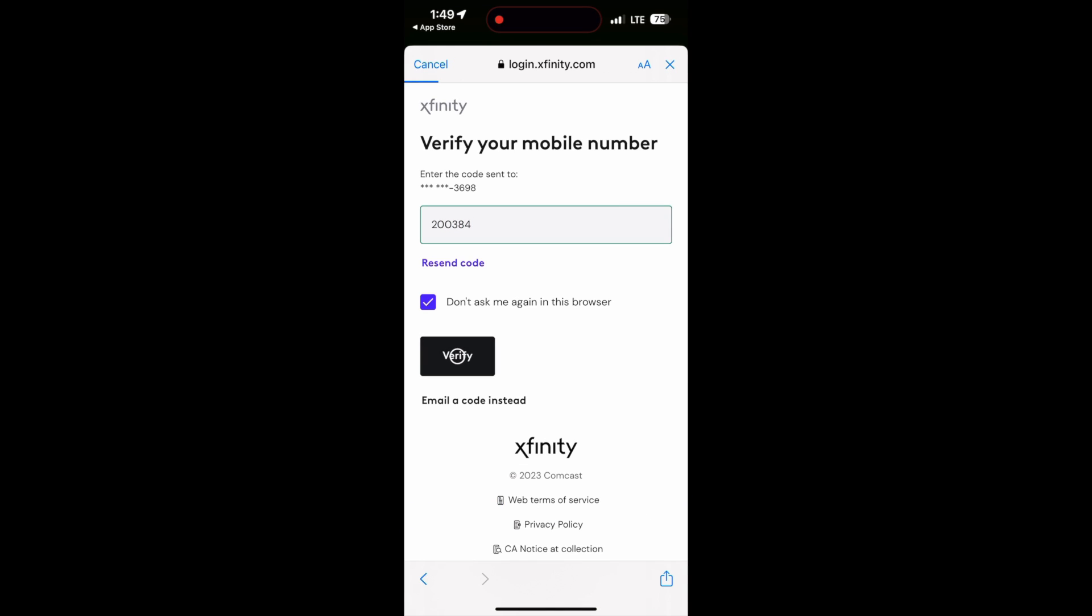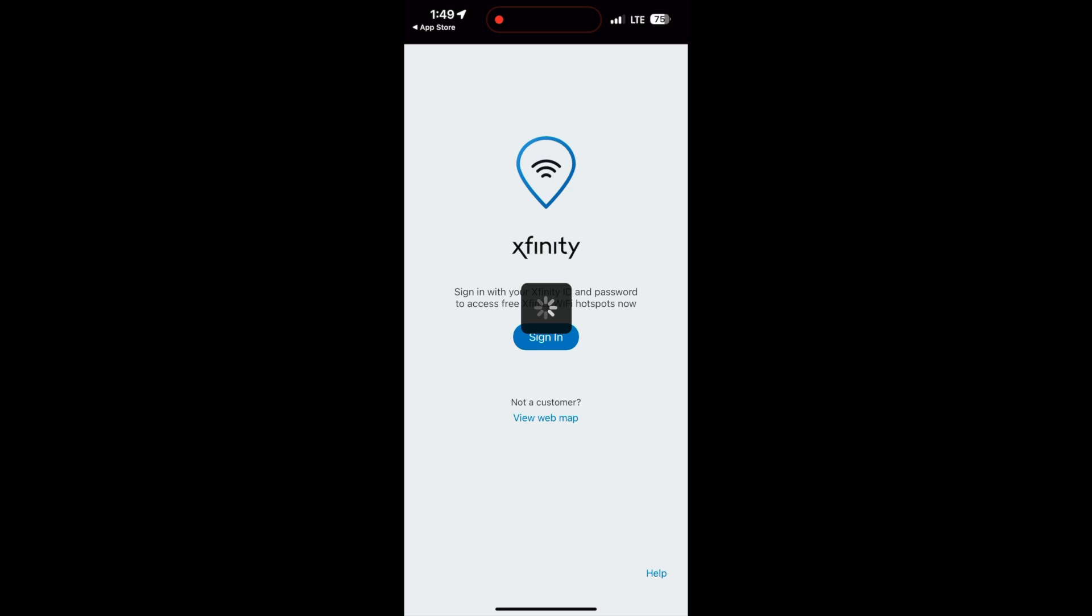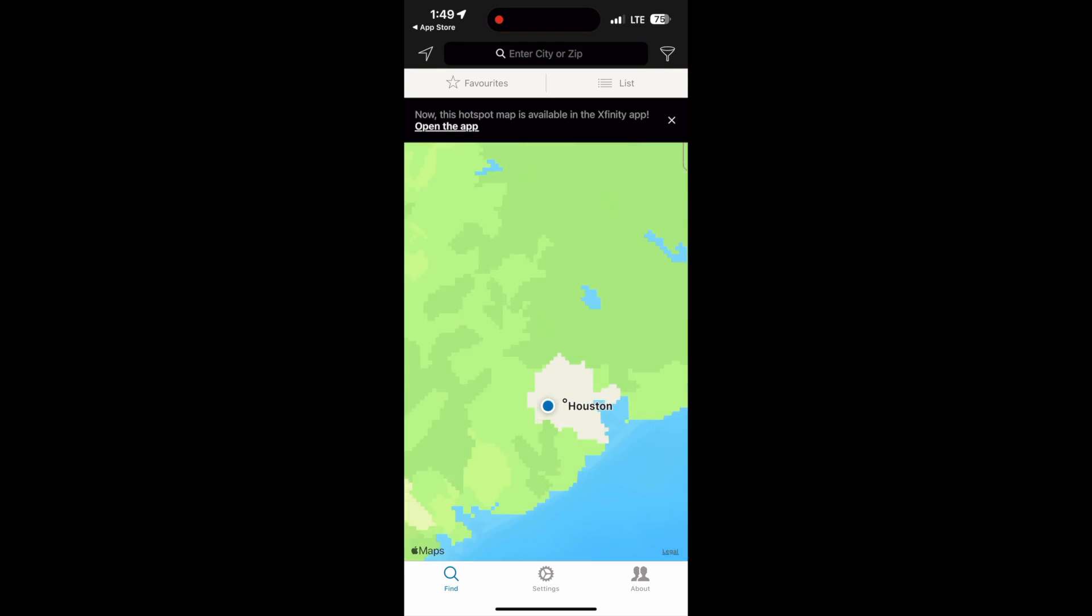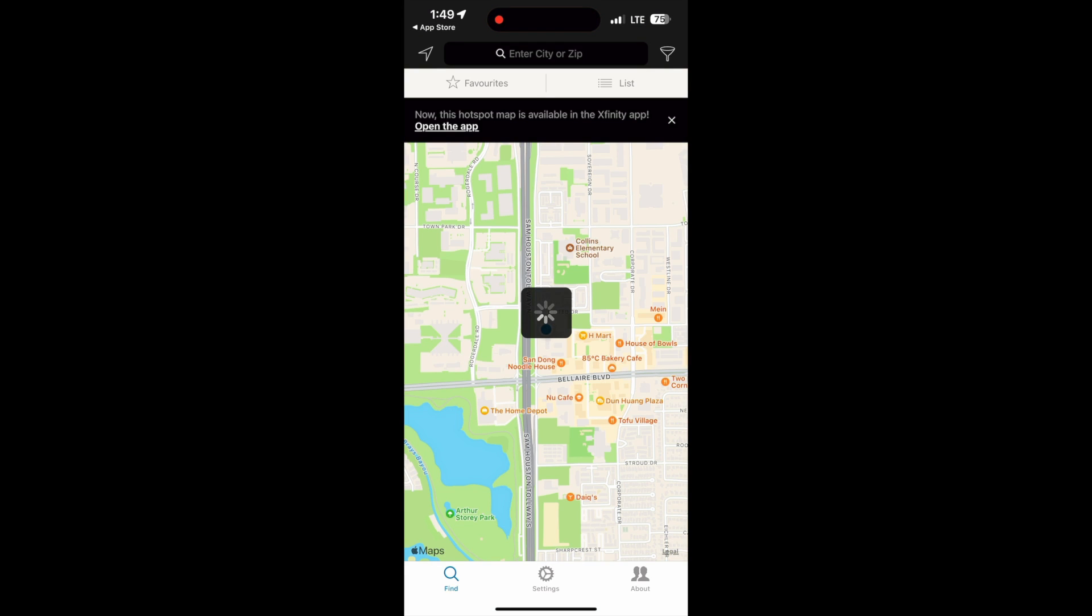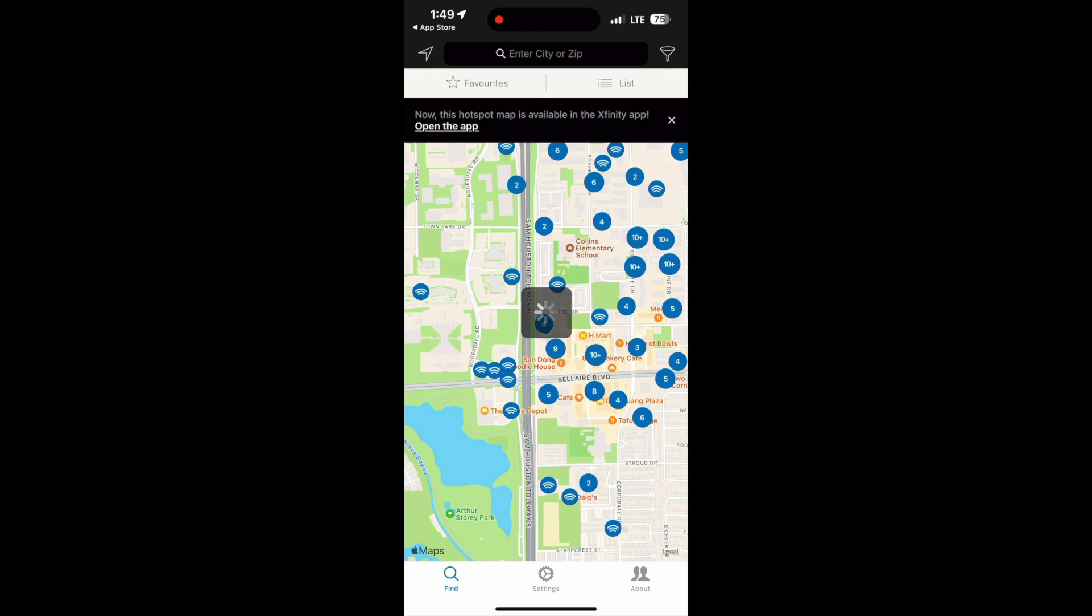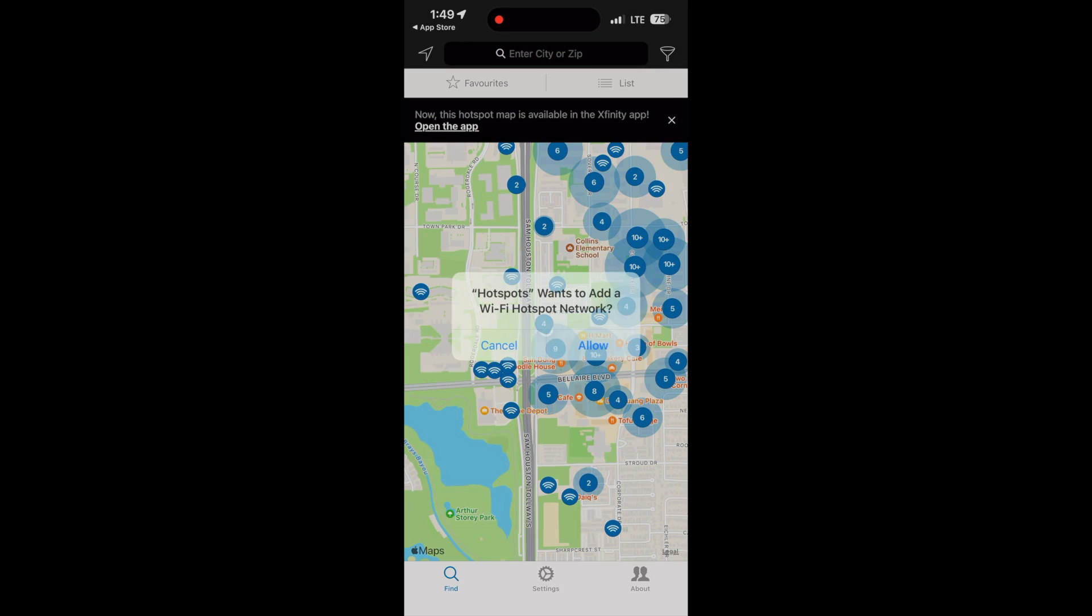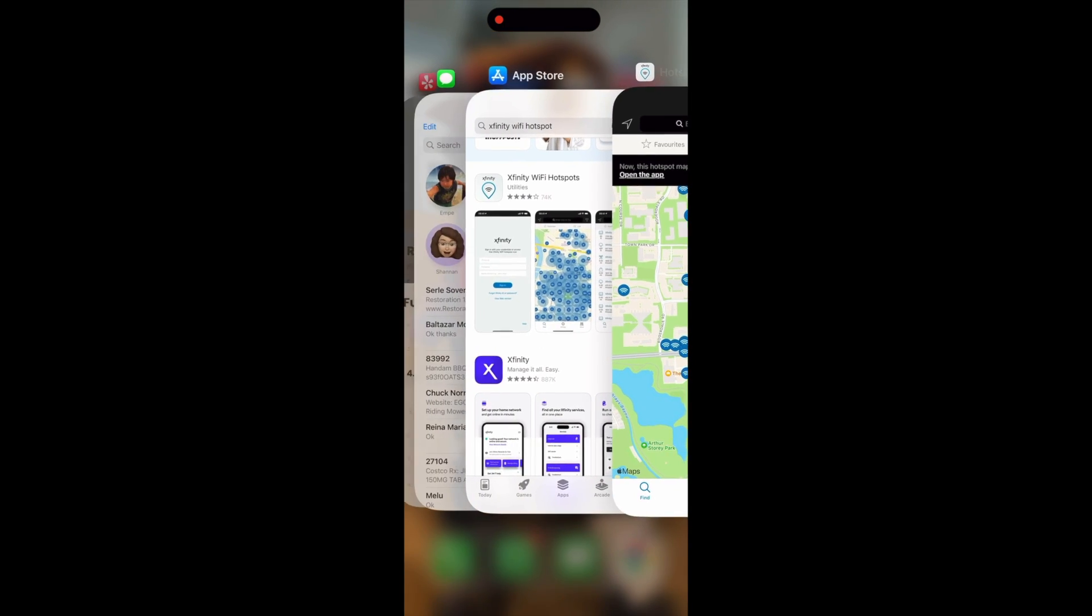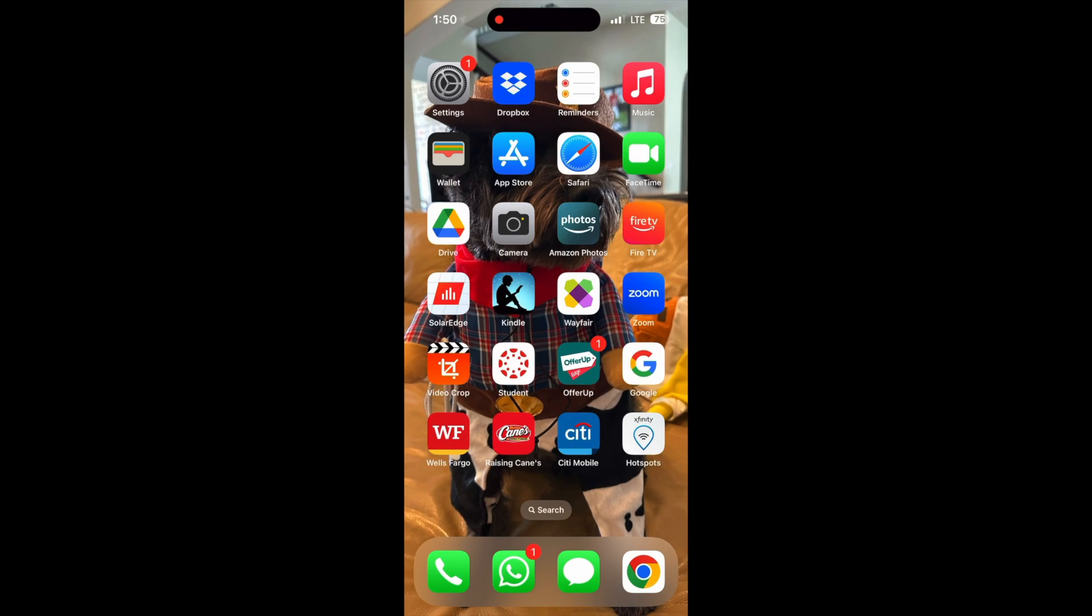So here I'm typing the verification code and then afterwards you'll log in and immediately you'll see. So go ahead and allow this also so that it'll allow the app to always be in the background.